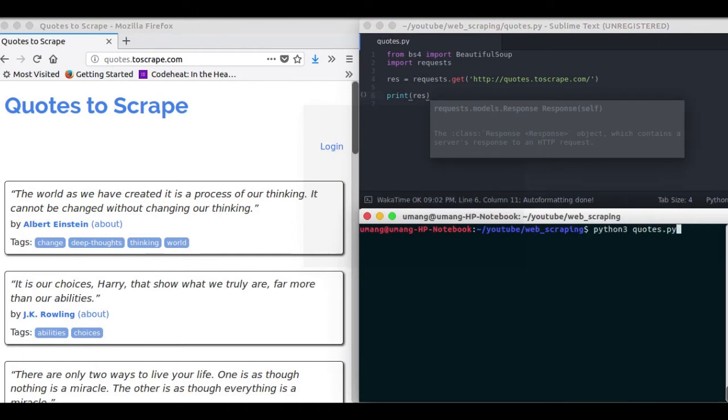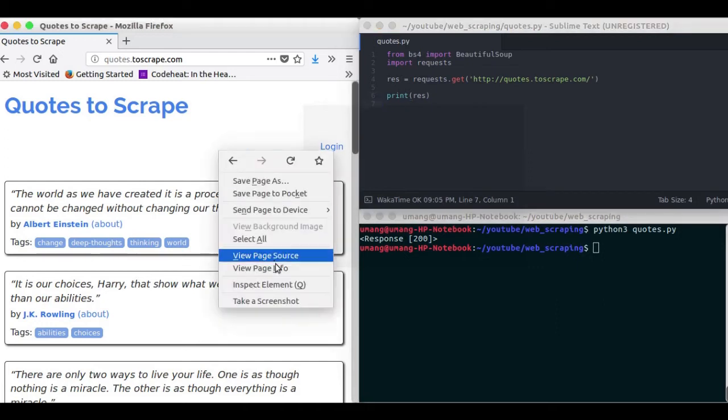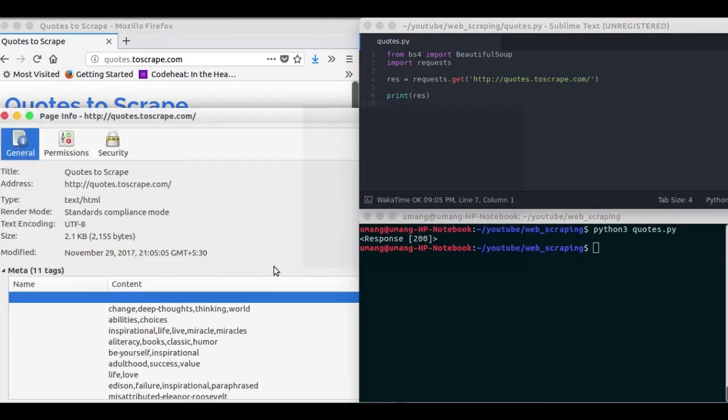So printing the response, it's a response object with 200. That is, it is the success code. If you get an error, it will be 404 or some other code.